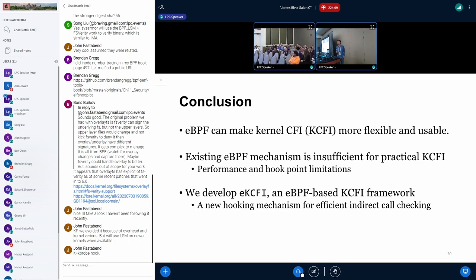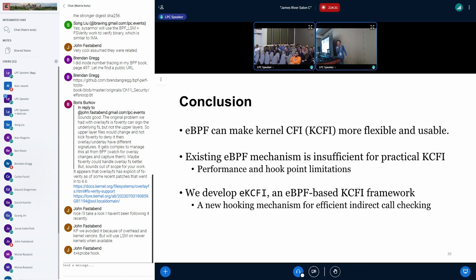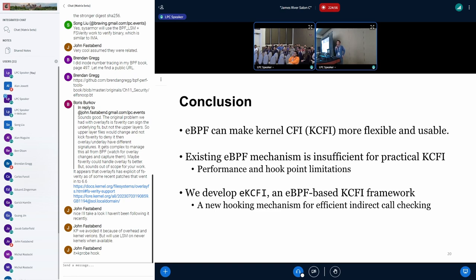Question: Could you elaborate on the use case you're trying to enable? You mentioned wanting flexibility and not wanting to recompile the kernel, but when do you want that flexibility for changing CFI policies if the kernel doesn't change? Answer: CFI is still a very hot topic and the state-of-the-art is always an ever-moving target. If you want the state-of-the-art policy in the kernel you probably need to change it very often, and with statically compiled instrumentation that requires recompiling the kernel each time.